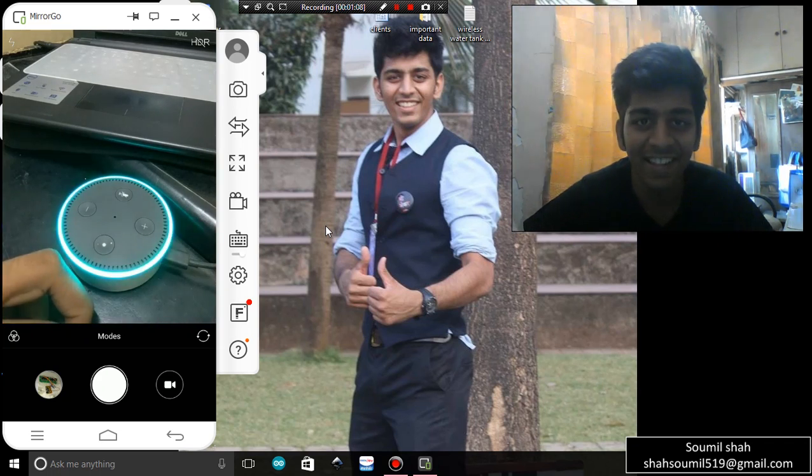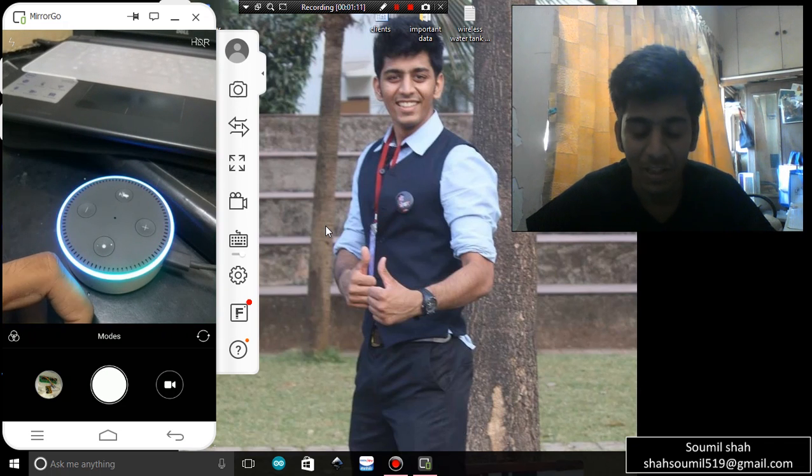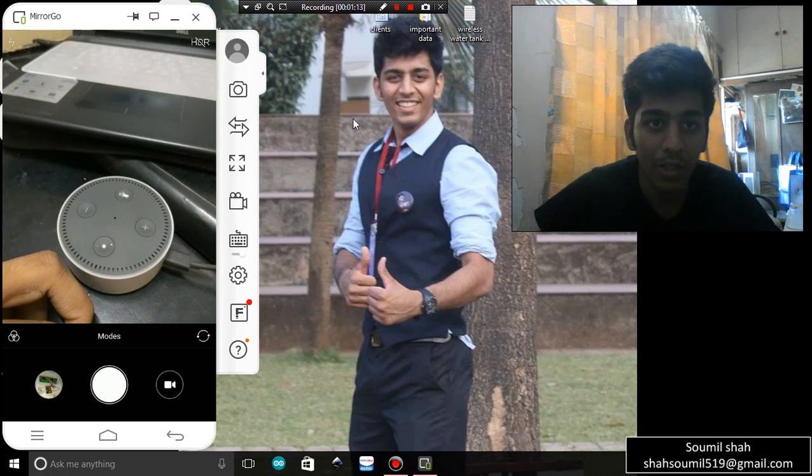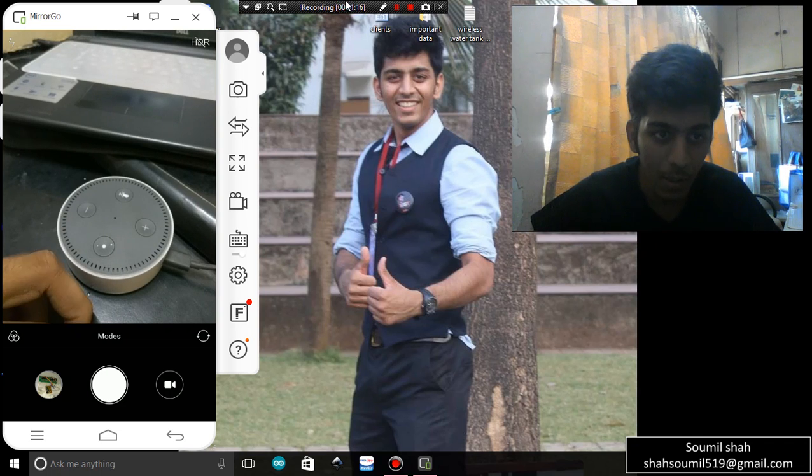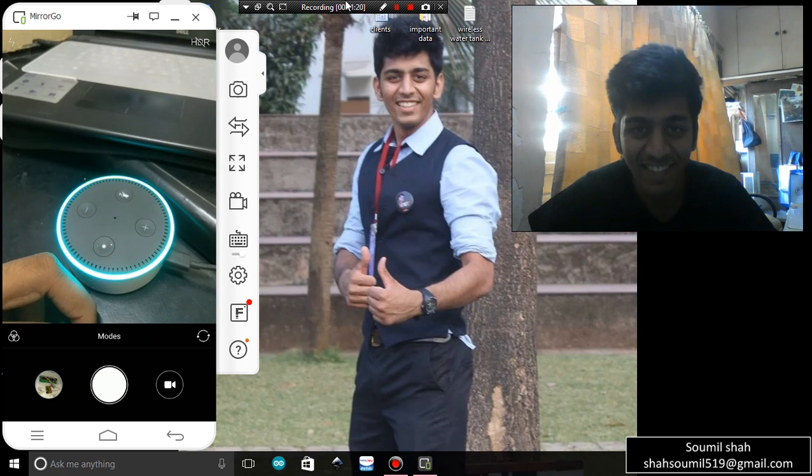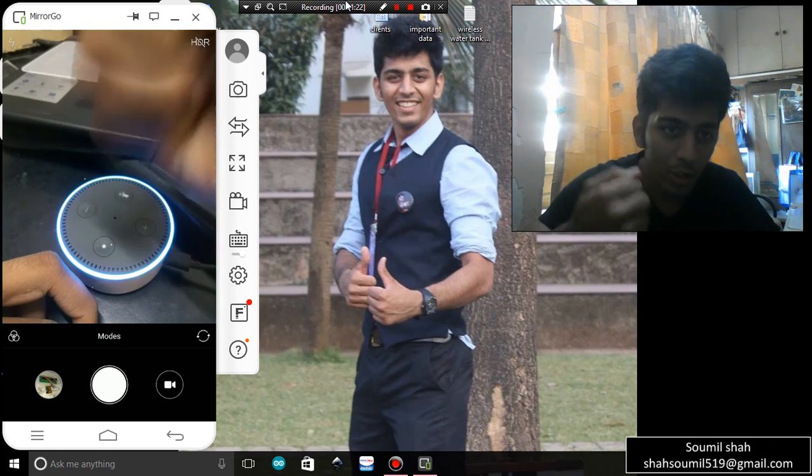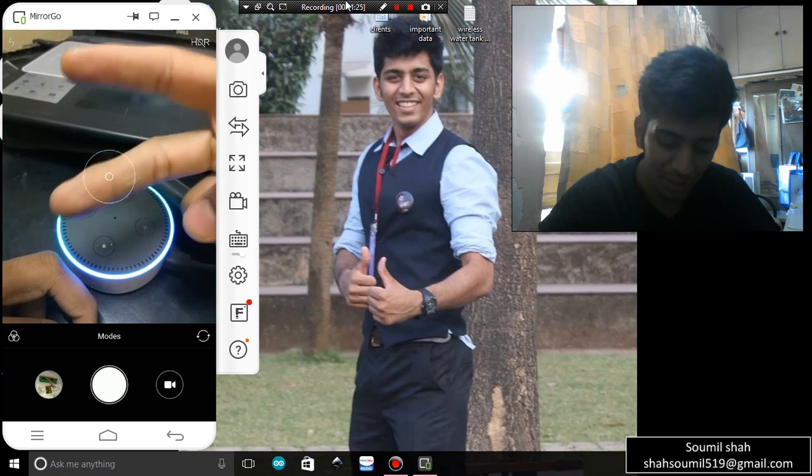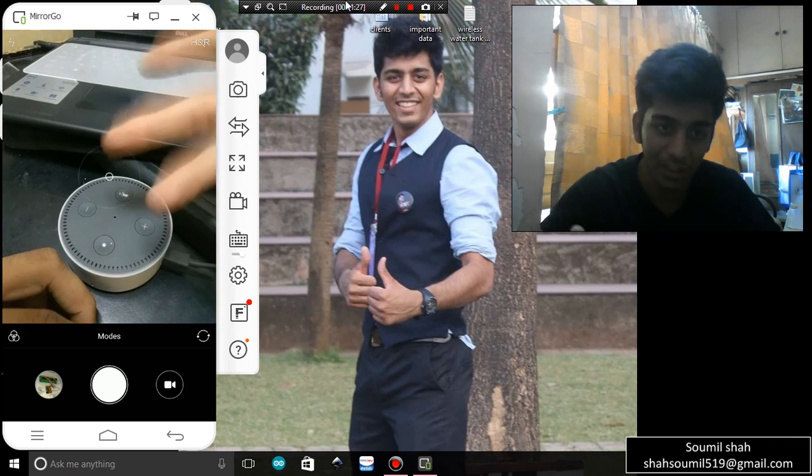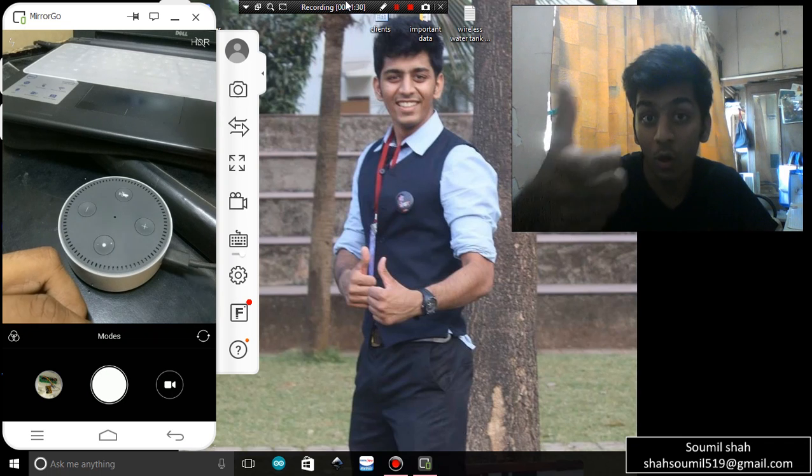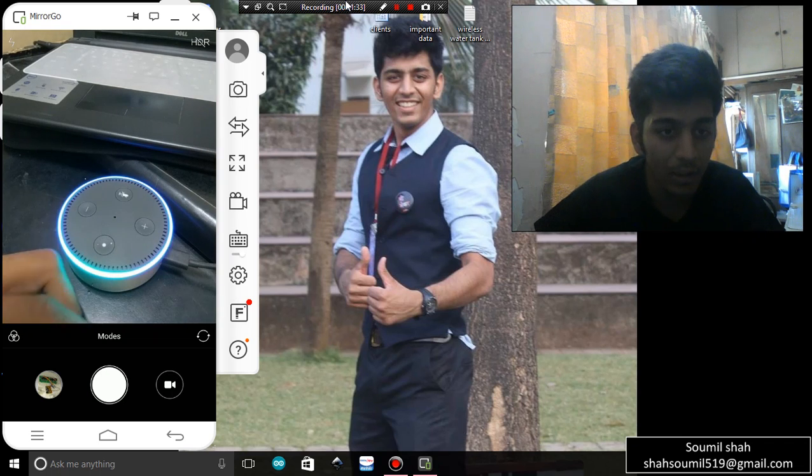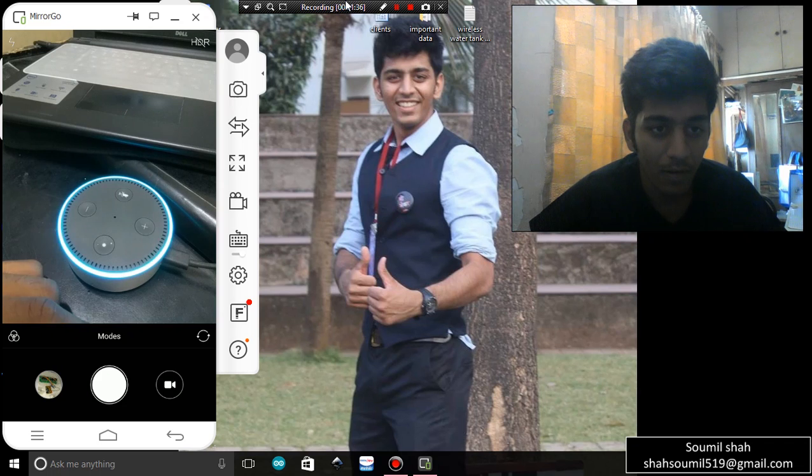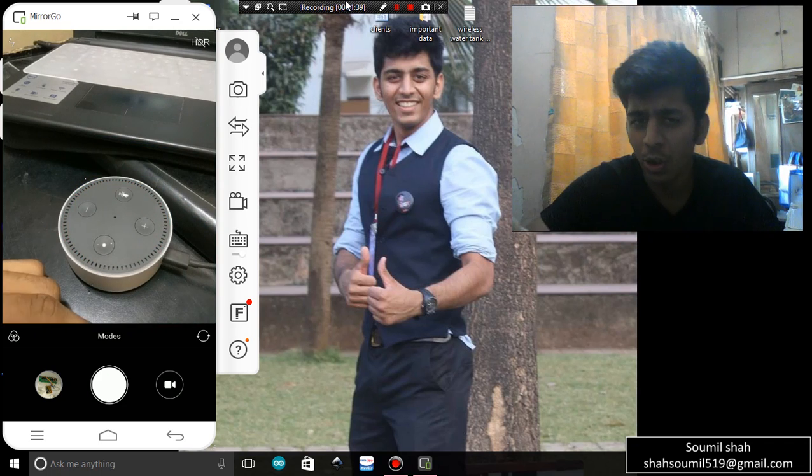Now what you can do is you can play games with it. Alexa, play rock paper scissors. Okay, let's play. 3, 2, 1, scissors. So I'm scissors and he also said scissors, so it's a clash. If you want to flip a coin you can also do that. Alexa, flip a coin please. I flipped a coin and got heads. You see, so you can also roll a die if you want.